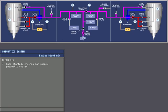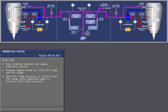Once the engines have been started, they can supply the pneumatic system. Engines can supply bleed air from the fifth stage and ninth stage of the compressor section, also called low stage and high stage. When the fifth stage pressure is insufficient, the ninth stage valve modulates open to maintain sufficient pressure.